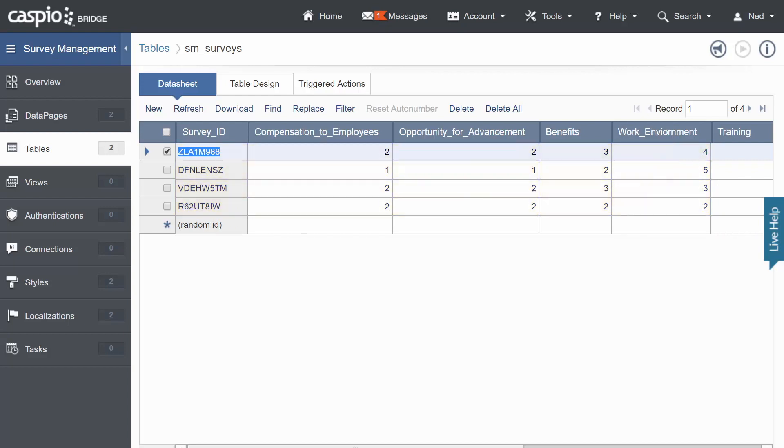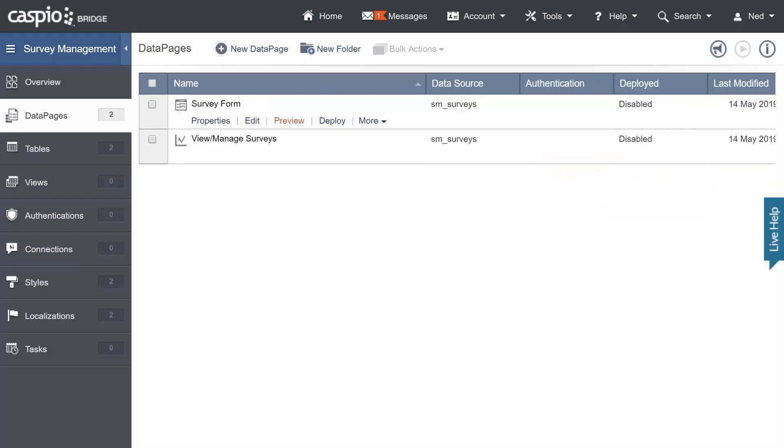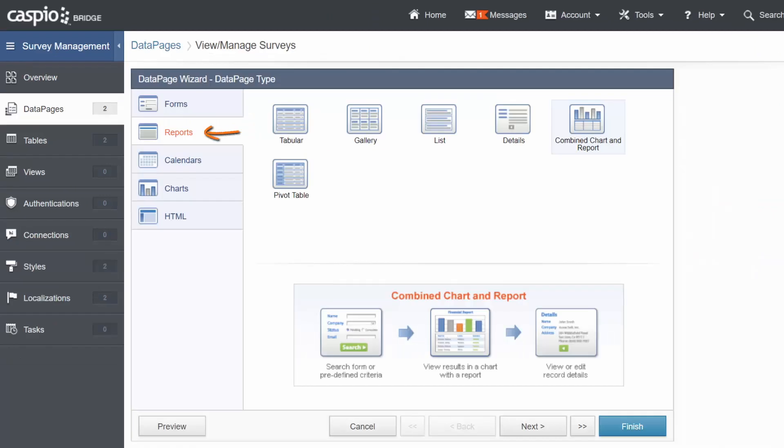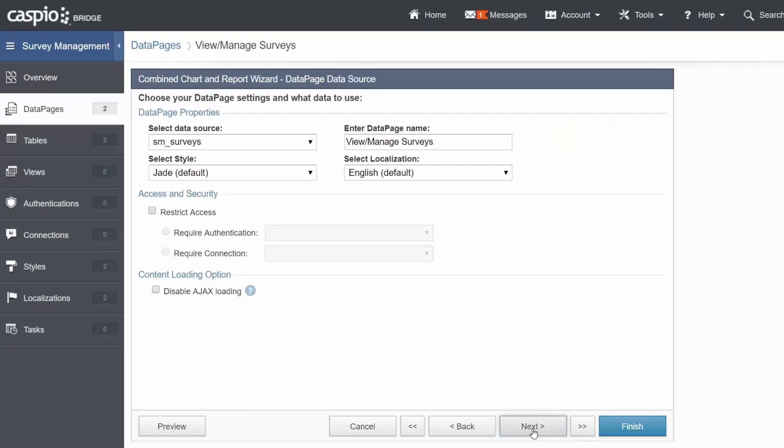Go back to Data Pages and click on New Data Page Link. Since I already have my report created, I will click on Edit to walk you through each of the screens. Select Reports, followed by Combination Chart and Report, and Continue.